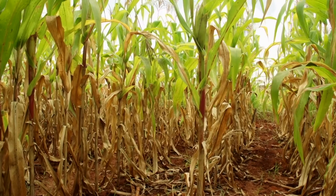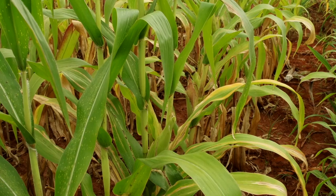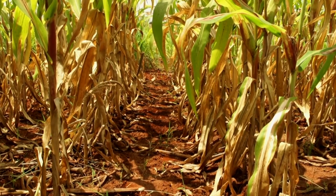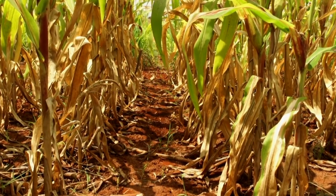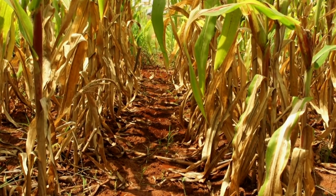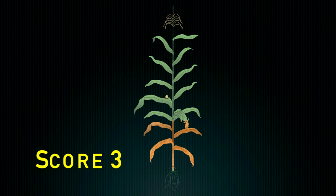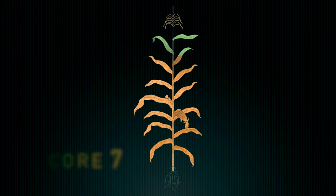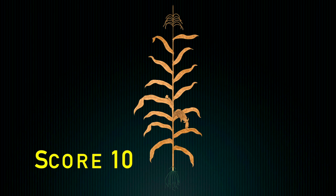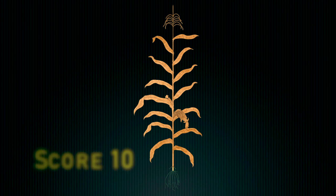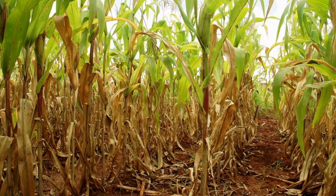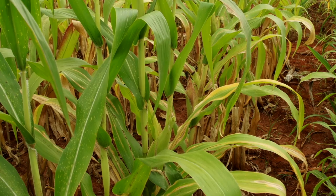Leaf senescence is scored on a 1 to 10 scale at various intervals during grain filling in low nitrogen trials. Most plants are chlorotic and the senescence score refers to the percentage of dead leaf area resulting from nutrient stress and remobilization of nutrients to the reproductive sinks. A score of 3 indicates that the lower 30% of leaves are necrotic; 5 indicates that 50% of leaves are necrotic; 7 indicates that 70% of plant leaf area is necrotic; and 10 indicates that the entire plant is necrotic and effectively dead. Leaf senescence should be rated in all nitrogen stress trials at 2, 4, and 6 weeks post-anthesis.